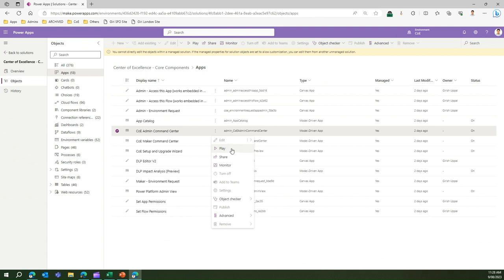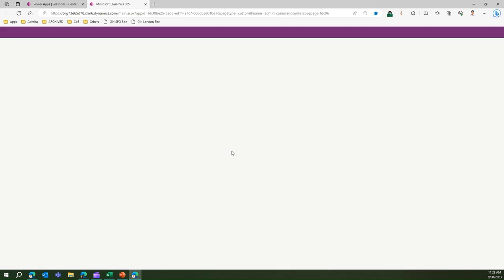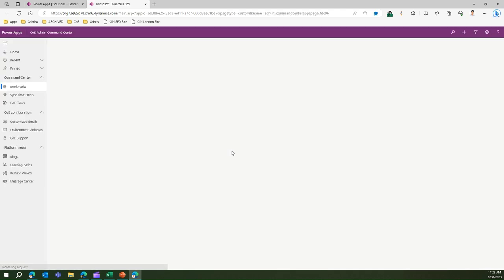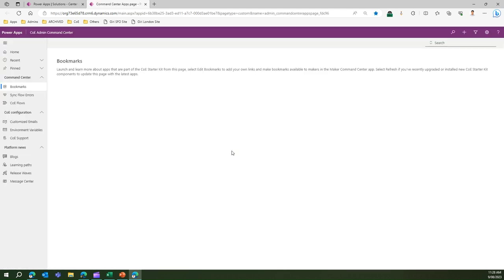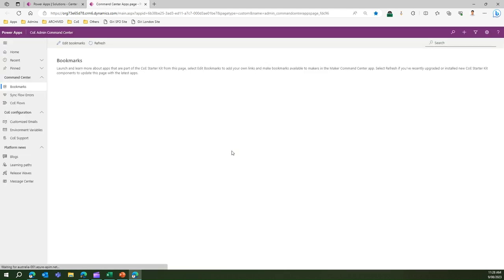I will show you how an admin and maker can make use of bookmarks to trigger the app. Let me open this app. This is the CoE Admin Command Center app. On the left hand pane you will see a whole bunch of information.